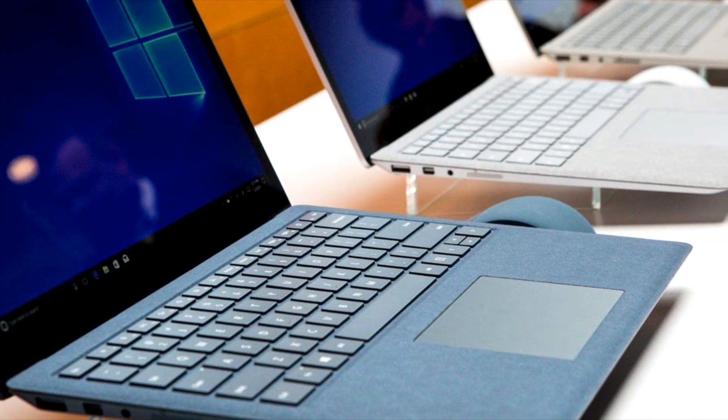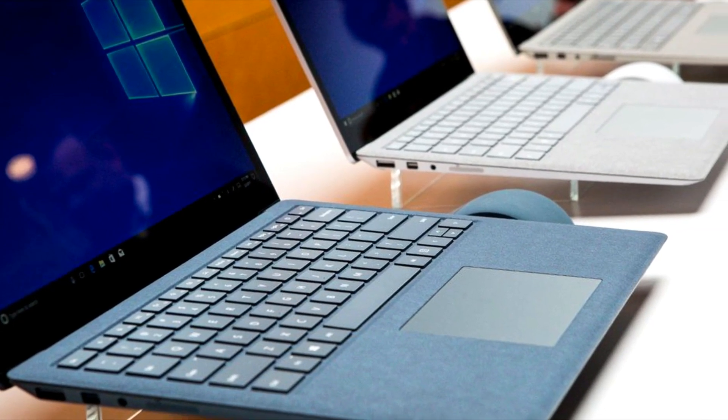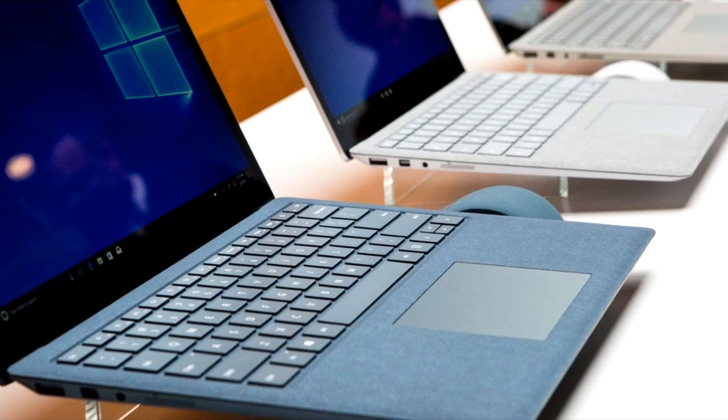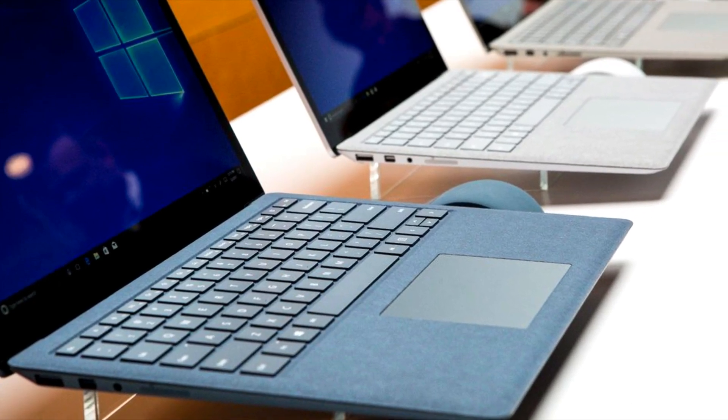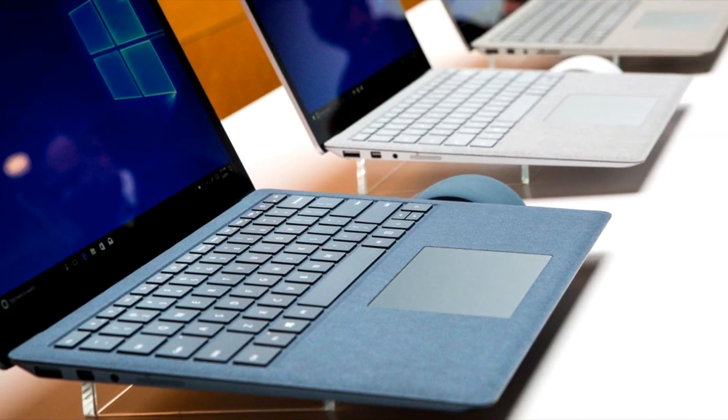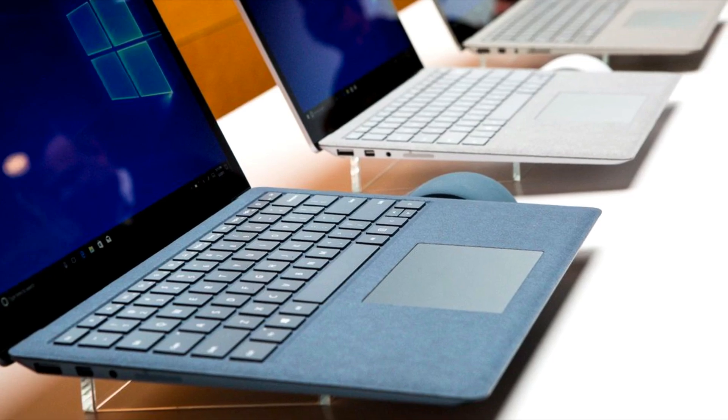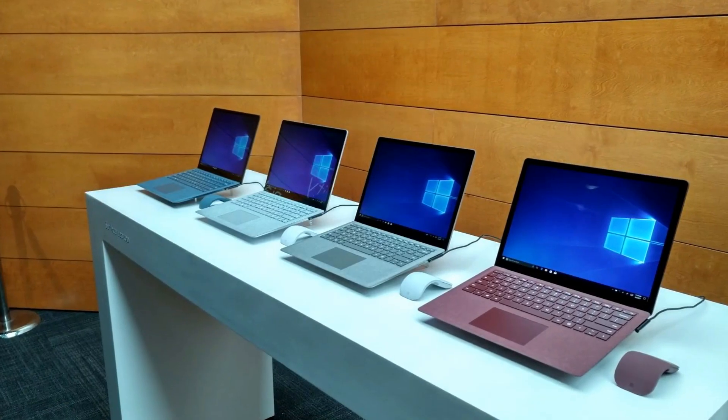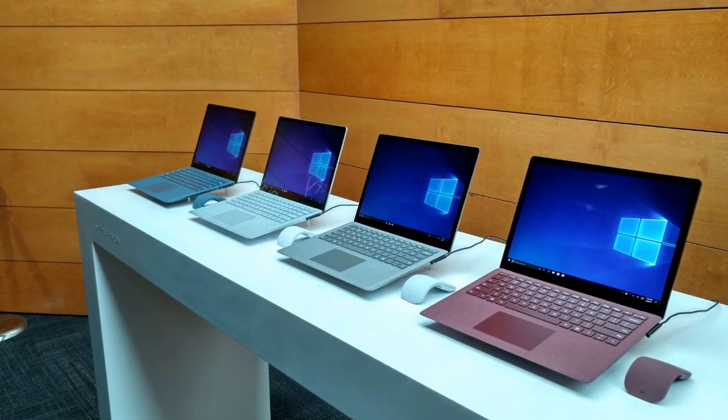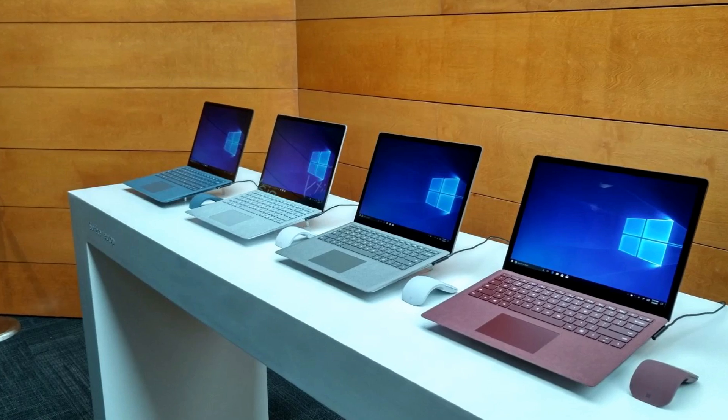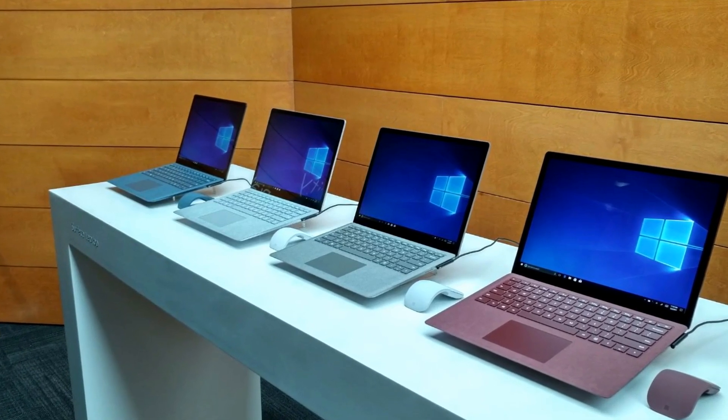Microsoft is using a 13.5-inch Pixel 10 display, running at 2256x1504 resolution, along with support for the Surface Pen and Touch. It's a 3x2 aspect ratio so it looks like a Surface Pro 4 or Surface Book display.